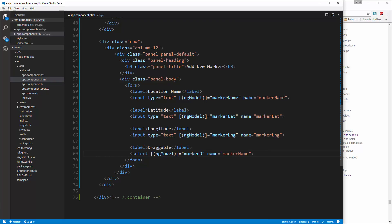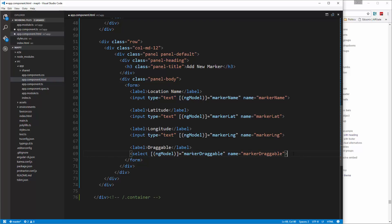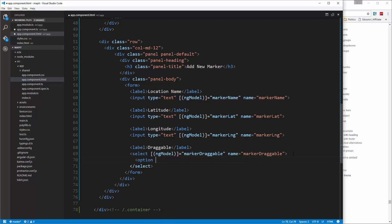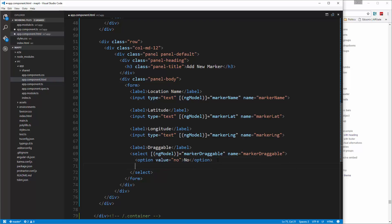We need a closing tag for that and we need our options. So we'll say option value, this value is going to be 'no' and the text will also be 'no'. And then you can probably guess what the other one will be - that'll be 'yes'.